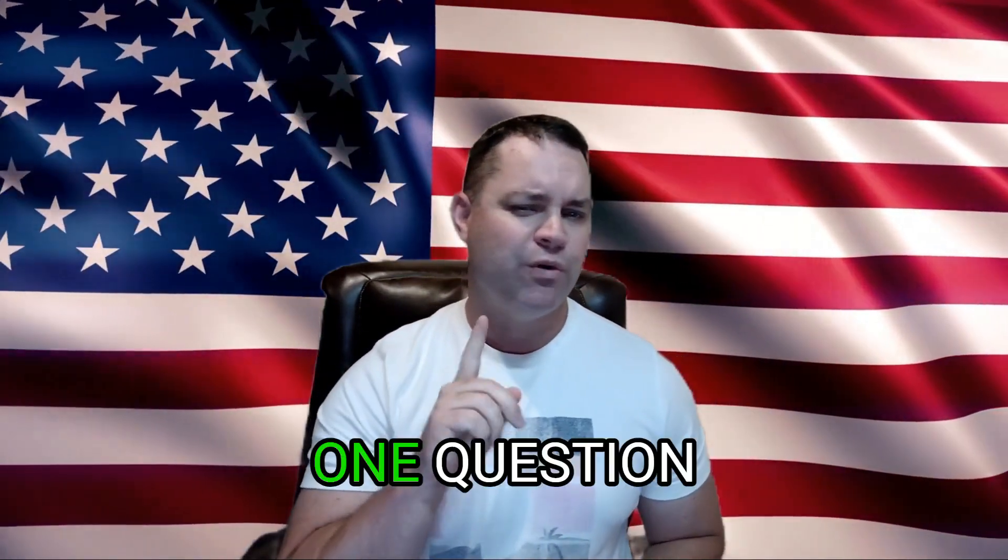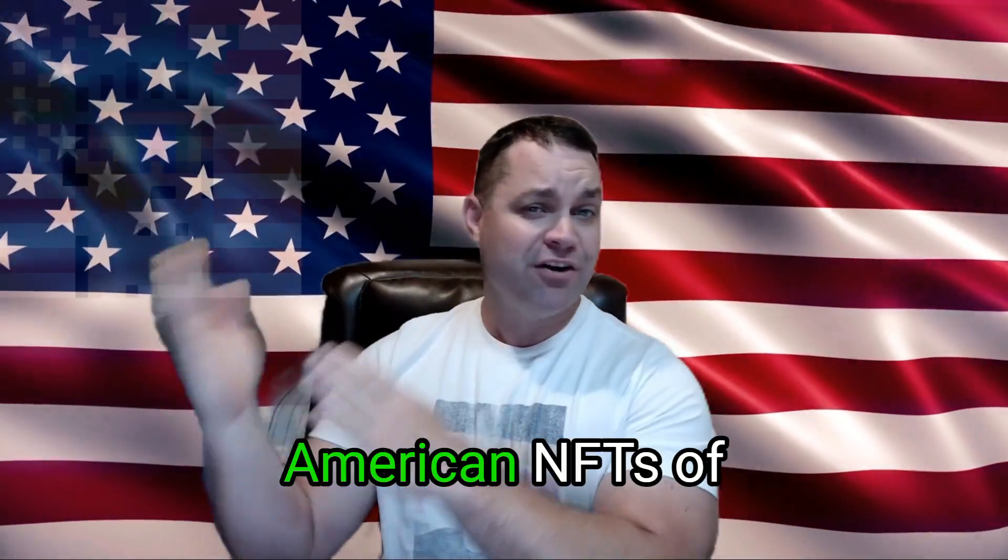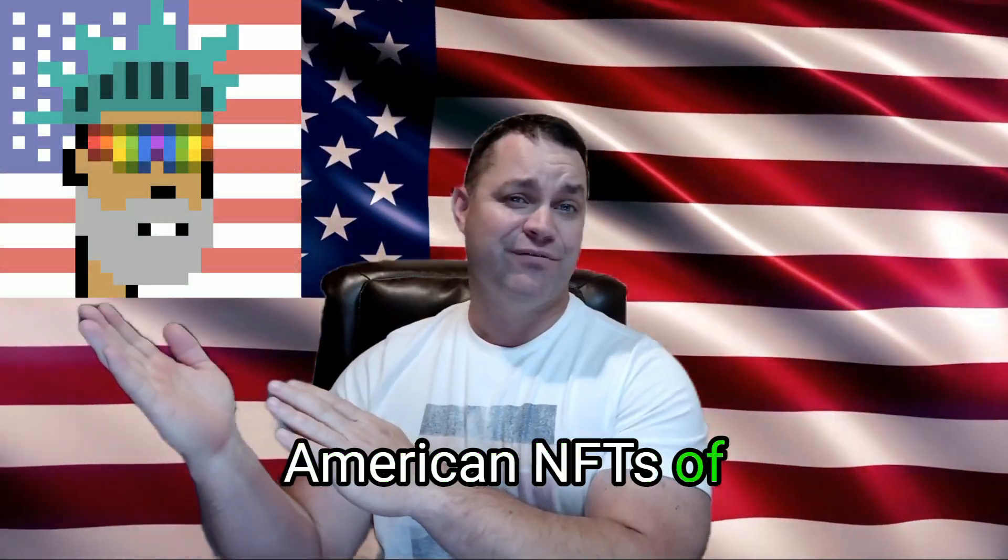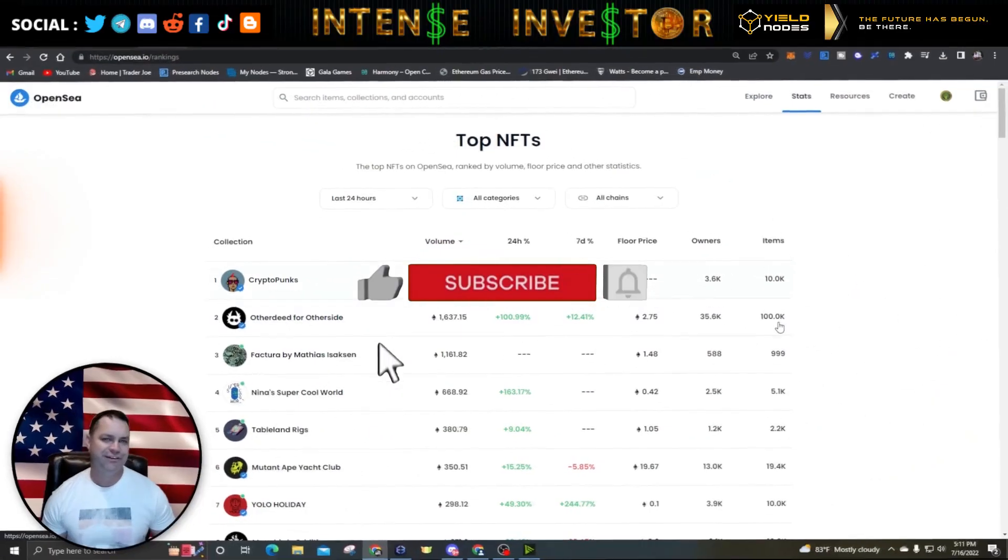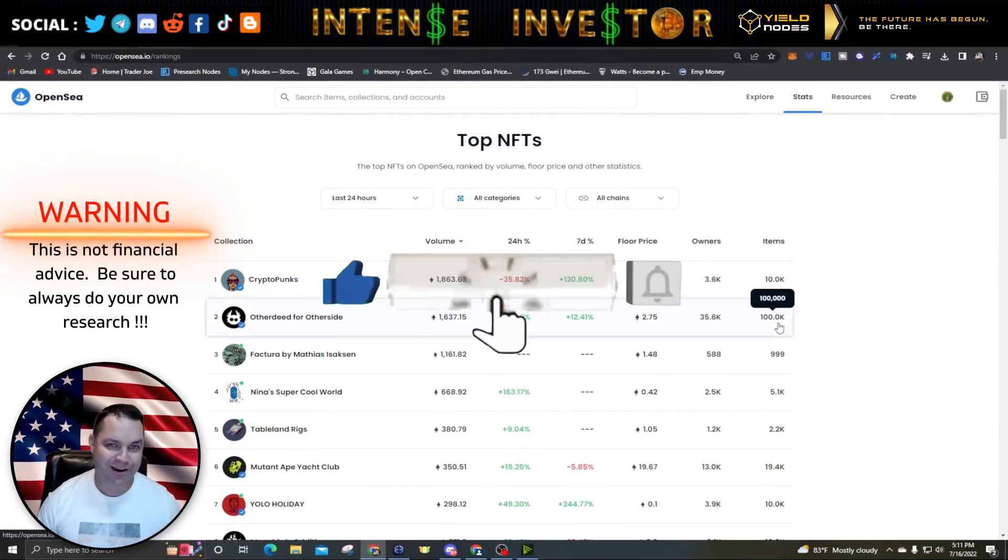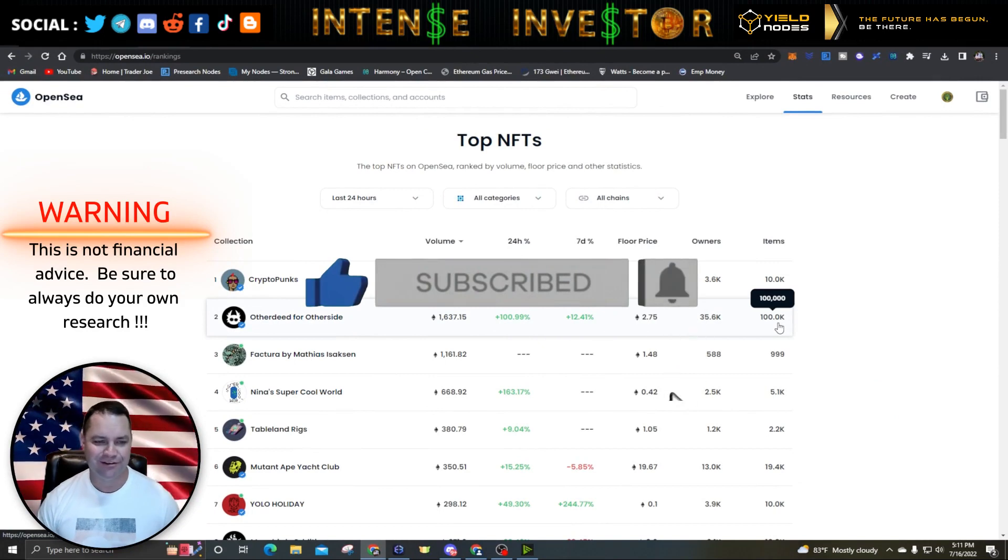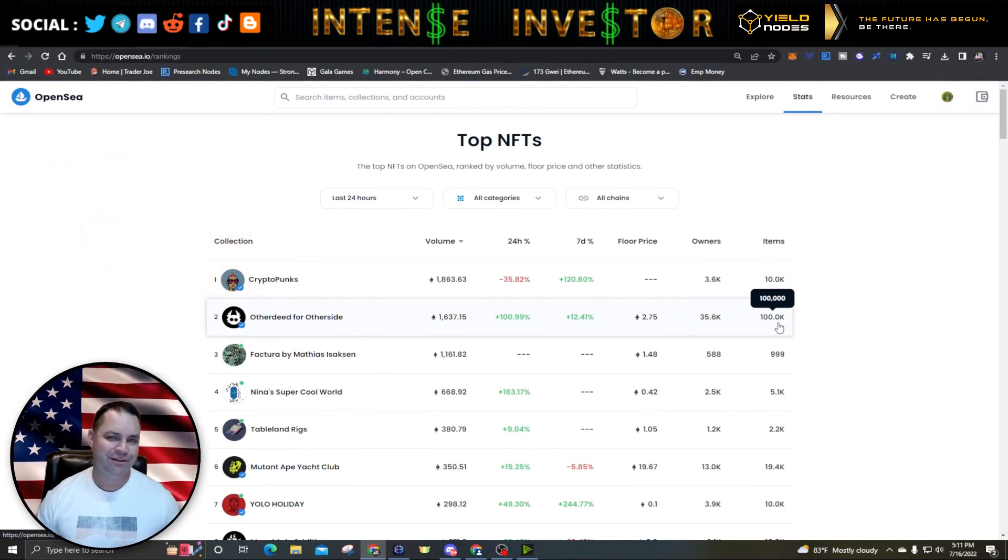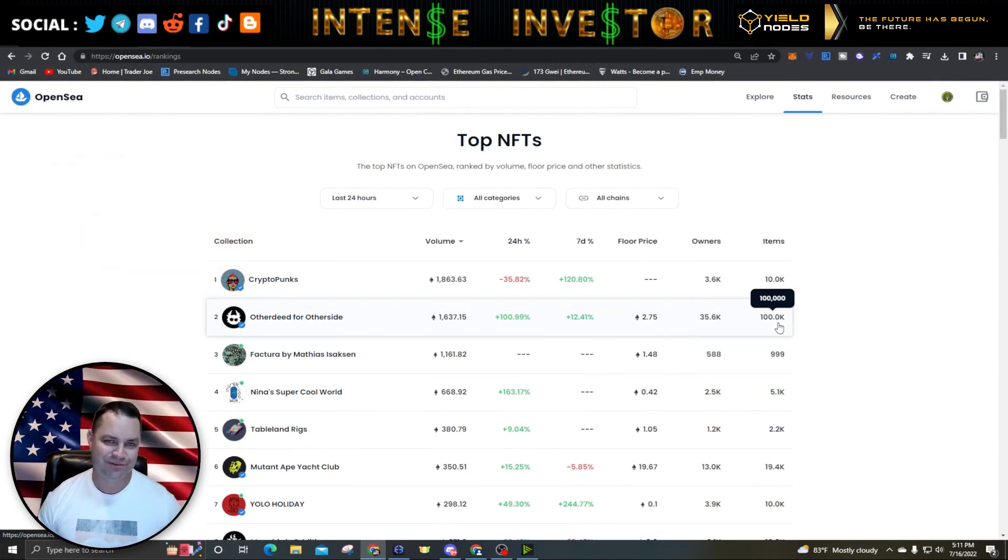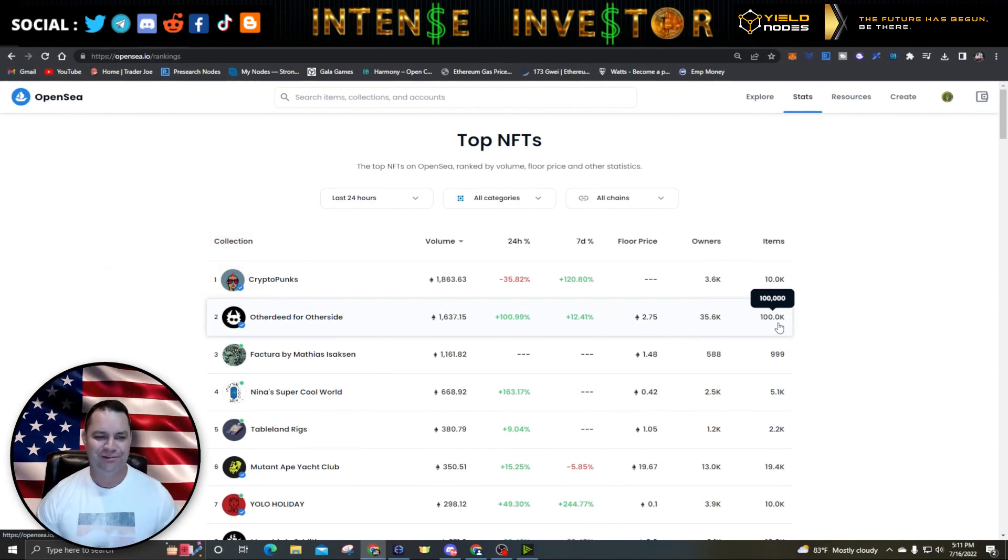What's up guys, Intense Investor here coming at you for another episode on my YouTube channel. I just got one question for you: what's better than Saudi NFTs? American NFTs, of course. Okay, all jokes aside, wasn't trying to be dirty there. Everybody loves the Saudis, the Middle East.